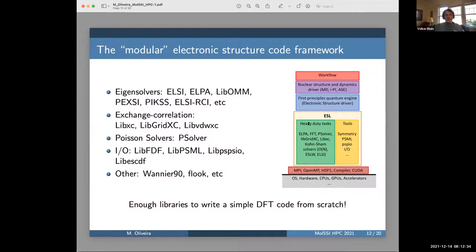This hopefully at some point gives rise to a framework where the first principles code becomes the first principles engine built on top of libraries that we, to some extent, share. A proof of concept code, the demonstrator, was written about three years ago just to show that you can actually write a viable electronic structure code in two weeks out of this. That was shown at one of the ESL workshops.